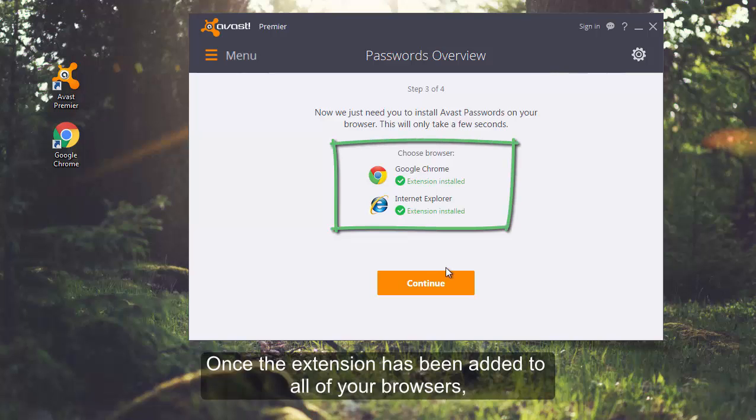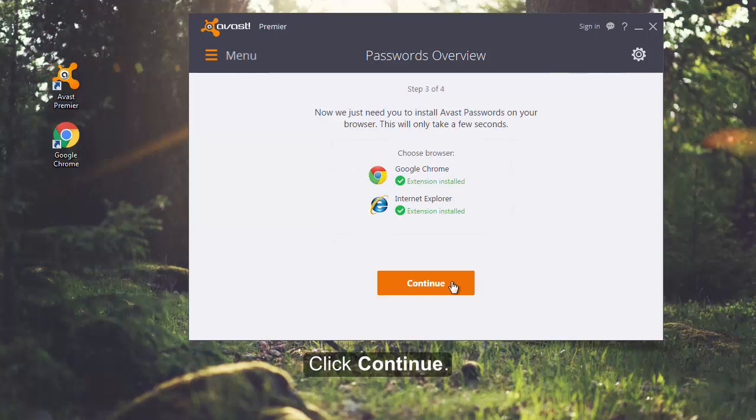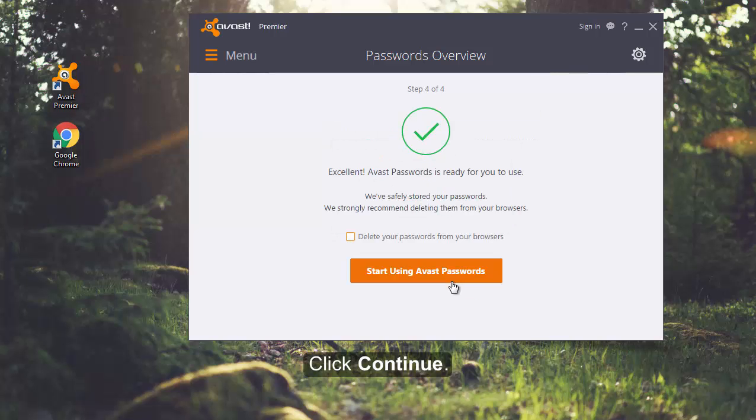Once the extension has been added to all of your browsers, Avast Passwords is ready to use. Now, click Continue.